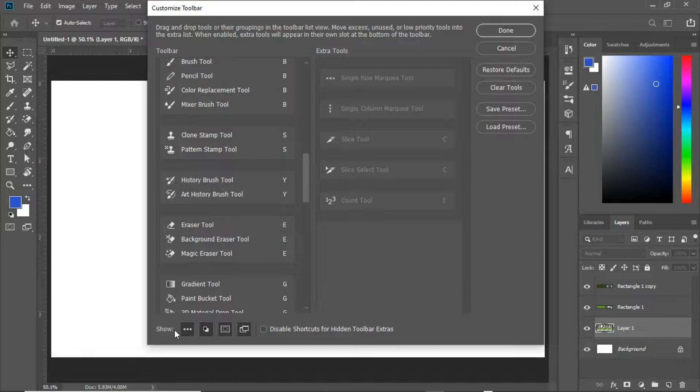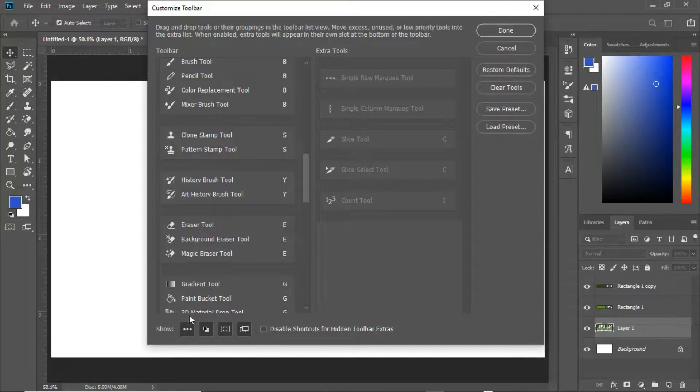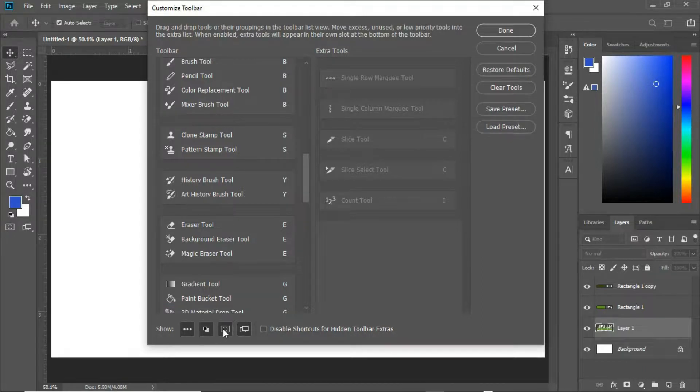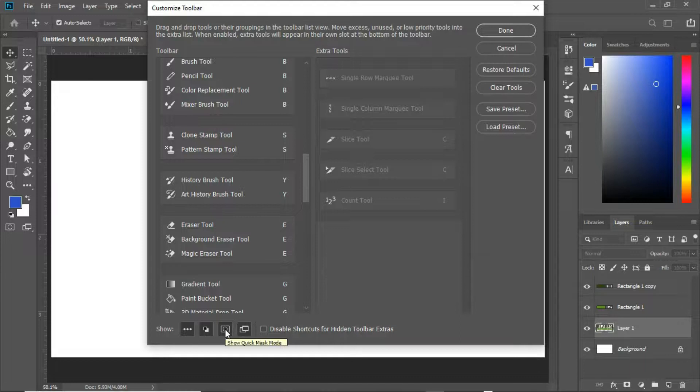So you can see down over here, there's a list of items that we have here. You see this is the foreground and the background, this is the screen mode, and this is the quick layer mask.